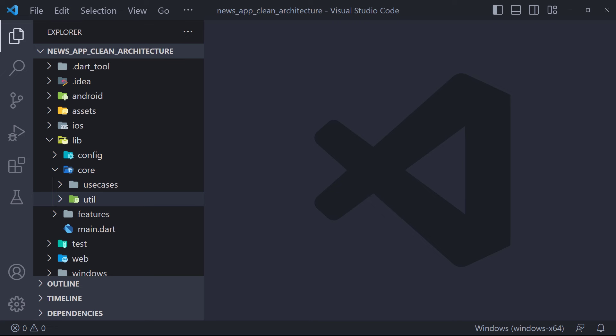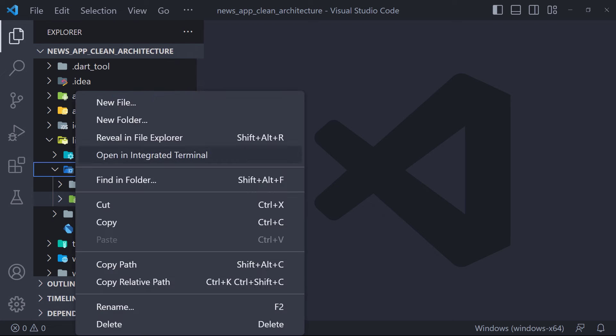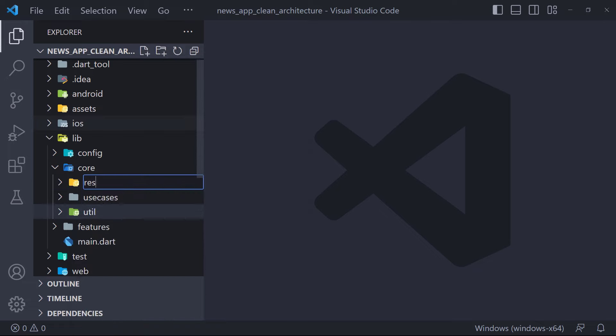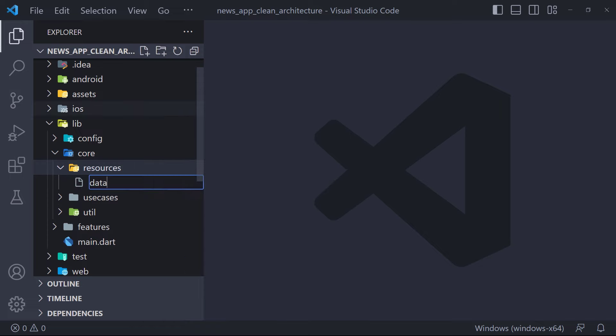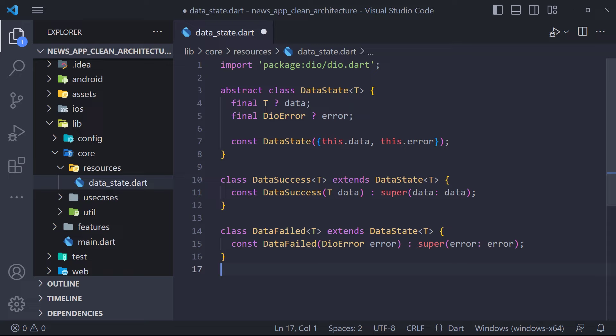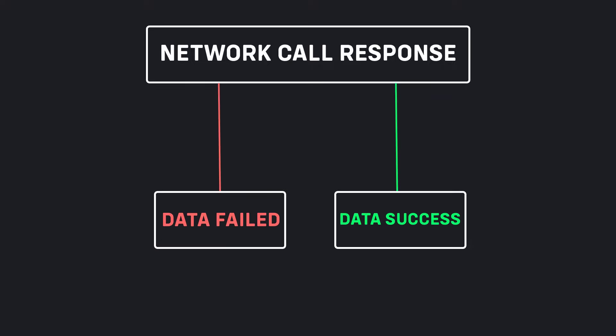We need to prepare things before we start implementing the layers. The first thing we need is to write some resources required to implement our logic properly. We create a folder named resources in core, then we create a file inside it named data_state, which contains the following code. This abstracted base class is very handy when communicating with network calls — it can be used to wrap our entire network call to determine the state of the request and its response.